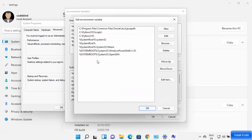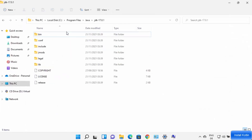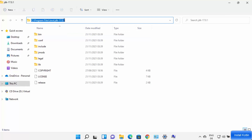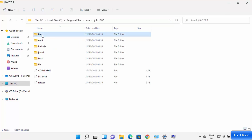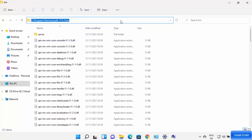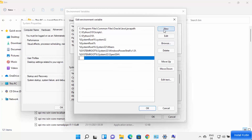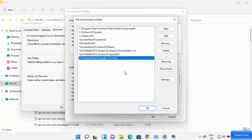Once the environment variables window is open, click on the Path variable under System Variables and click Edit. Here you need to add the path to your JDK folder binaries. Navigate to the folder where Java is installed, go into the JDK folder, then into the bin folder, and copy that path. Go back to the environment variable window and click New, paste the path to the bin folder, and press Enter to add it. Click OK.